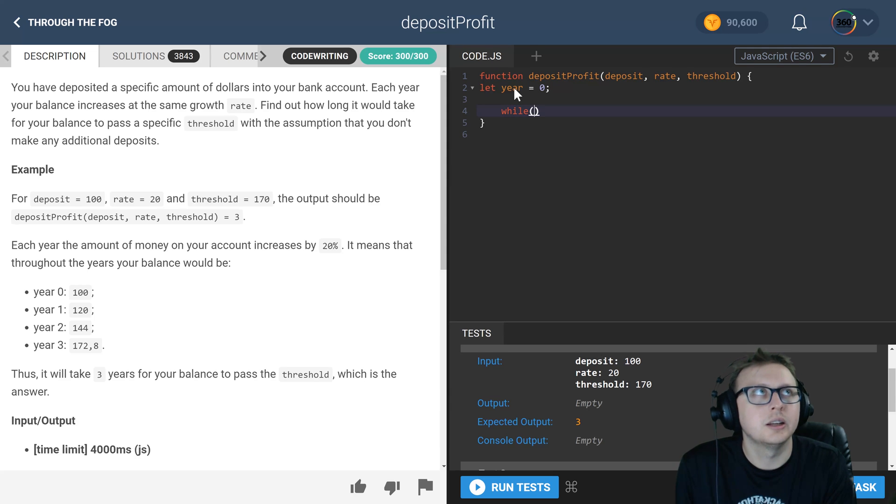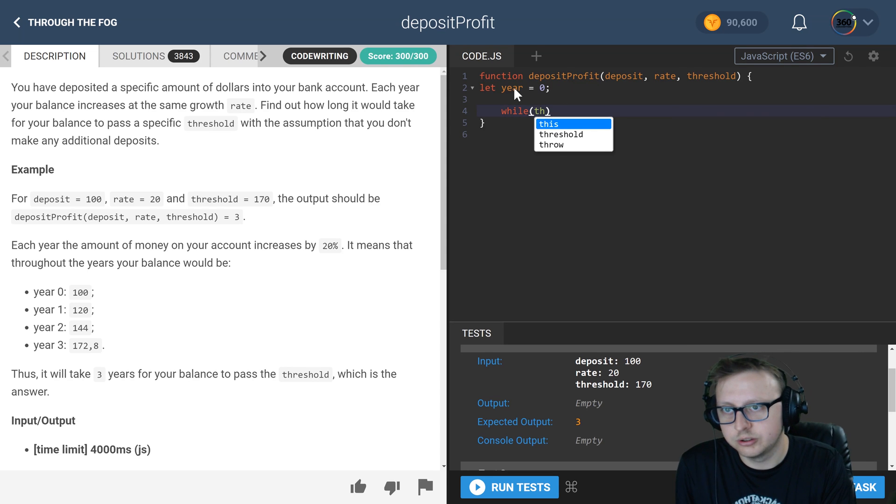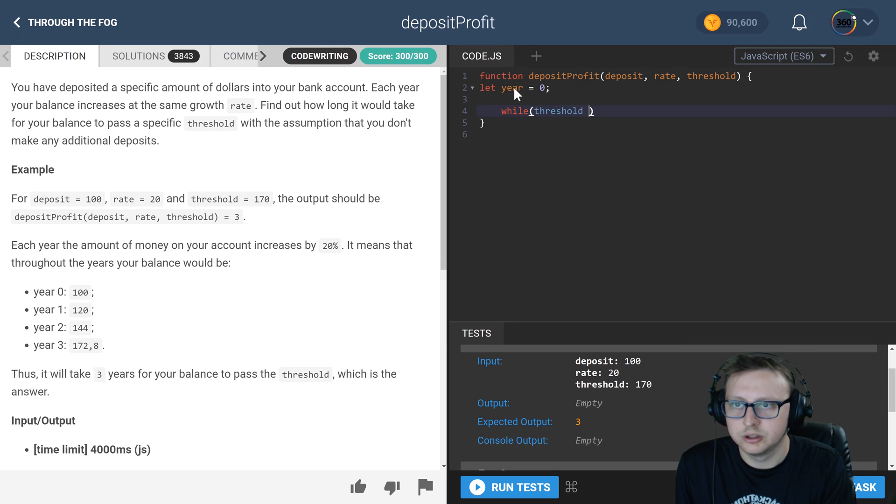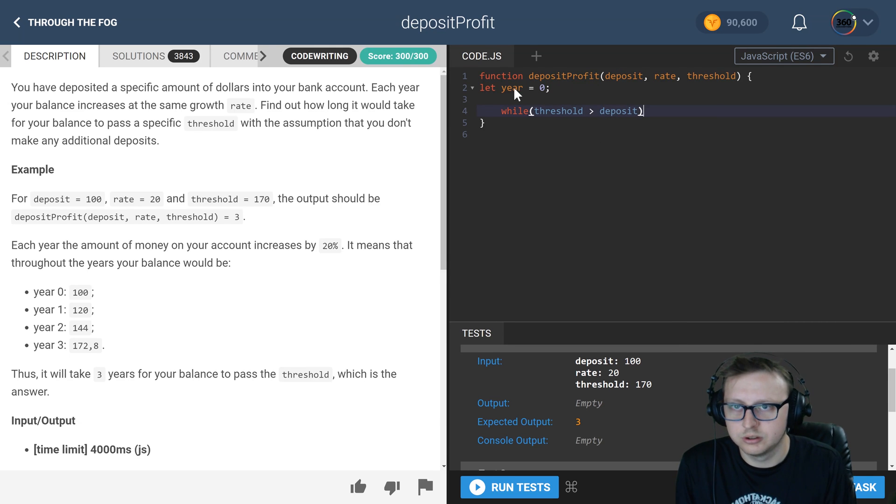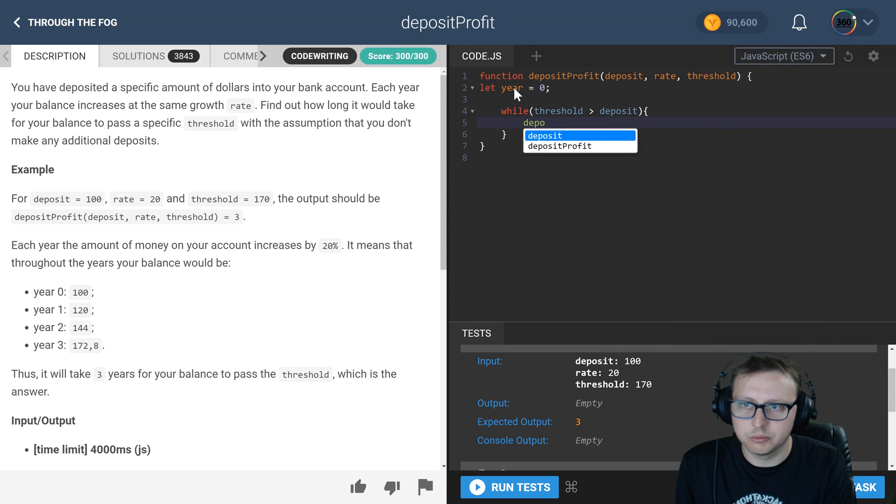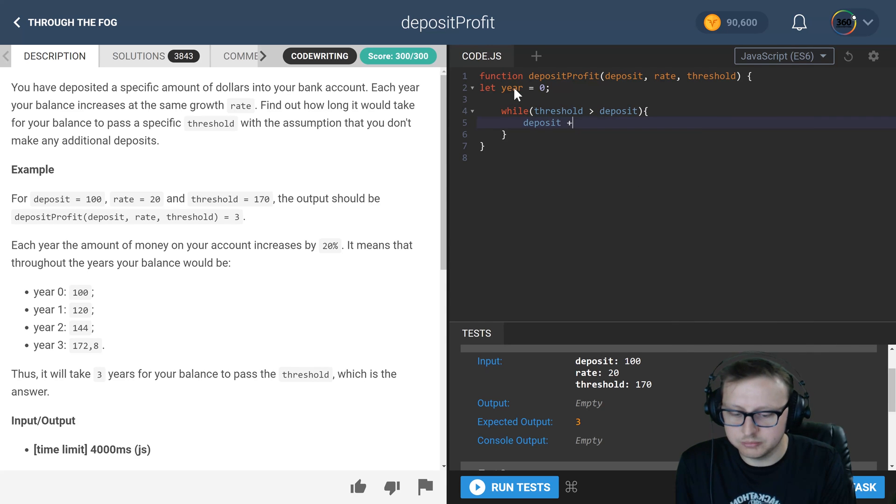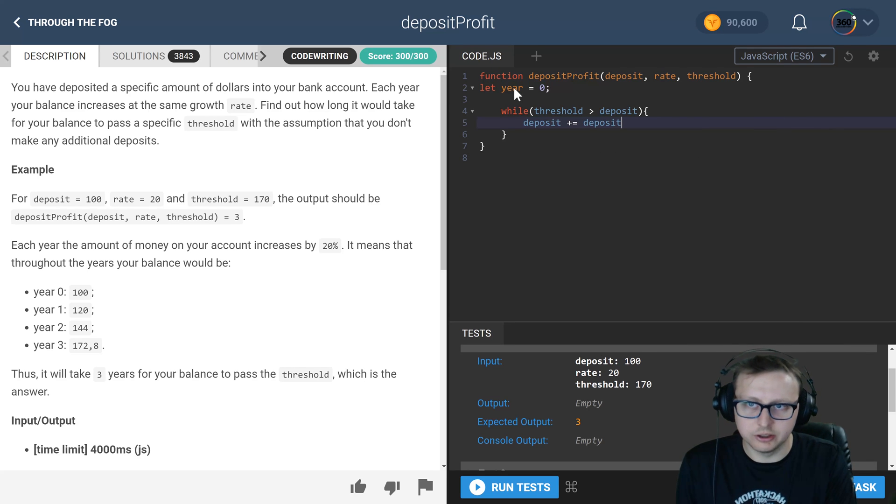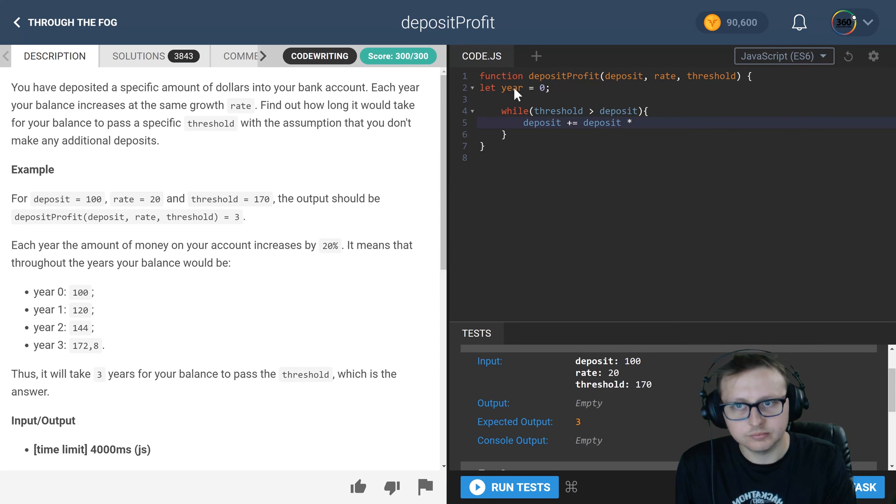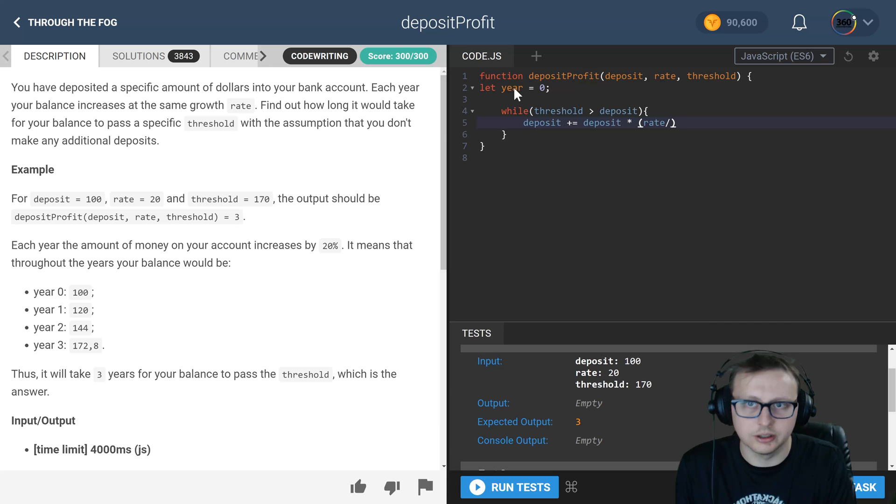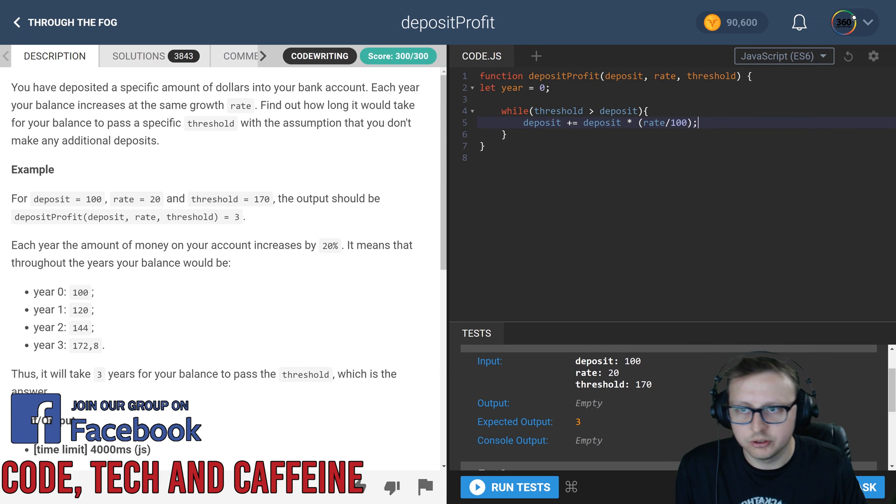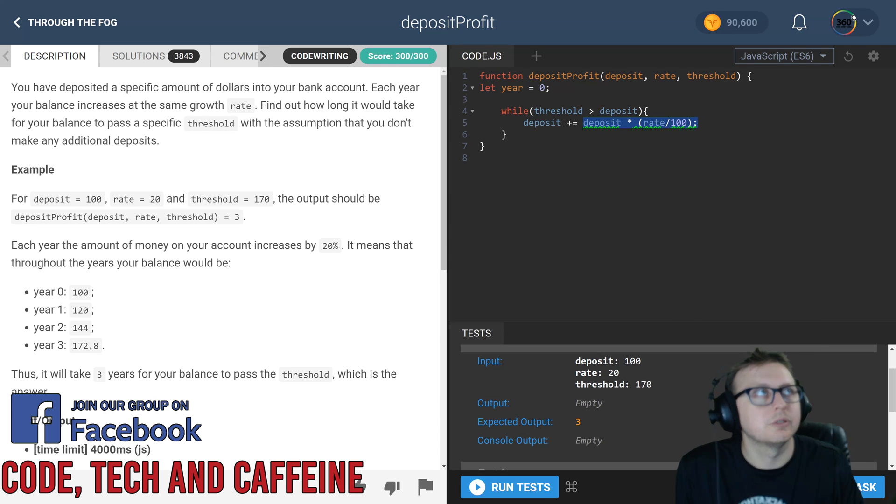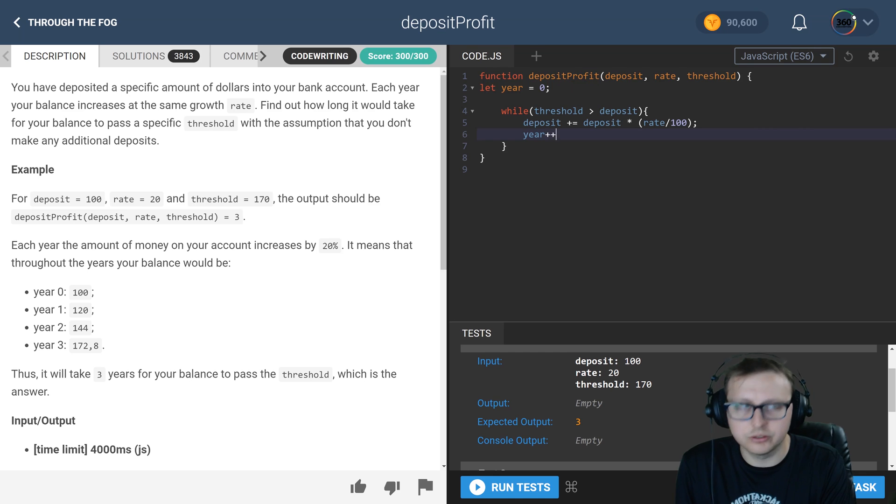And in here, say while threshold is greater than deposit, what we want to do is take our deposit amount and add to it the deposit value times the rate of growth divided by 100, because they don't actually pass in a floating number. So in our case, we have deposit plus equals deposit times rate divided by 100. Every time that happens, we want to increase the year by one.